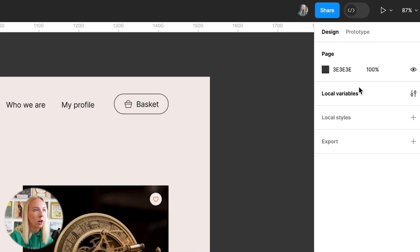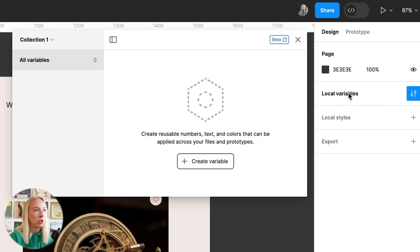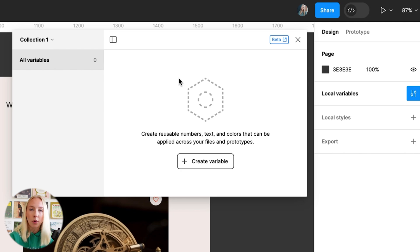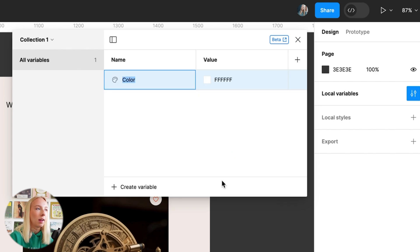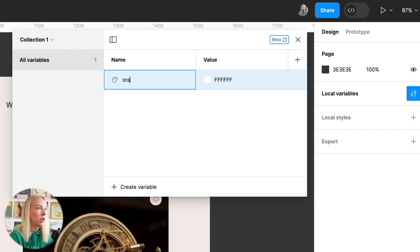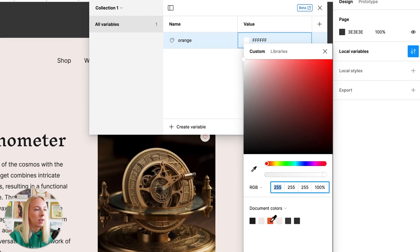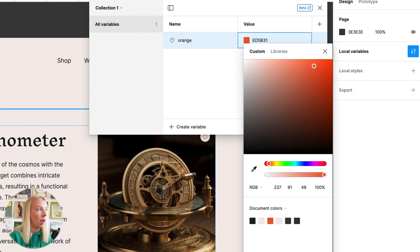So you can see here in this line, we have local variables. So I'm going to click on that. And there's a couple of ways we can create variables. One is here, create variable. So we're going to create a color variable. We'll name this color orange and we'll grab this orange color that I've been using in this design.